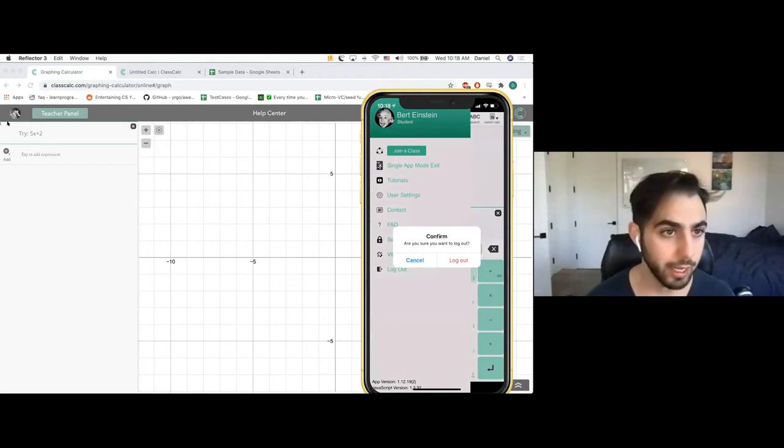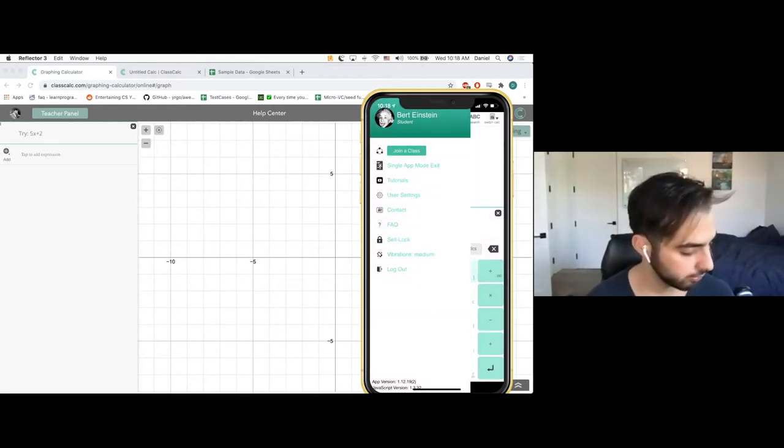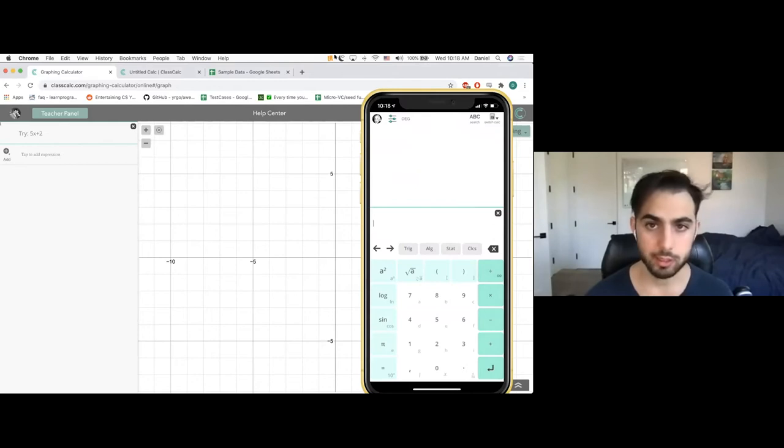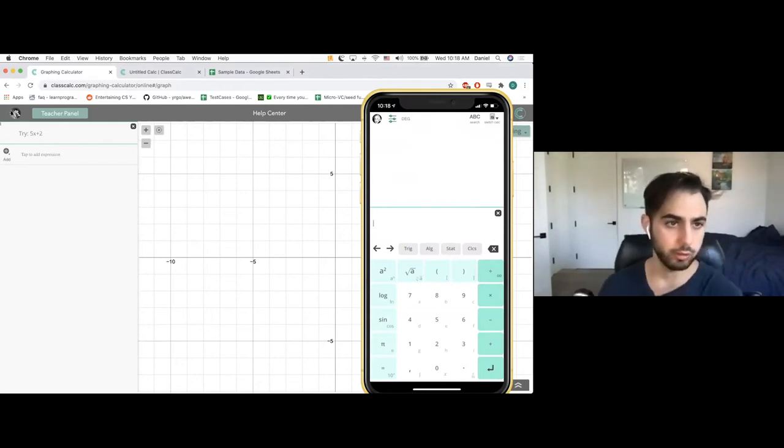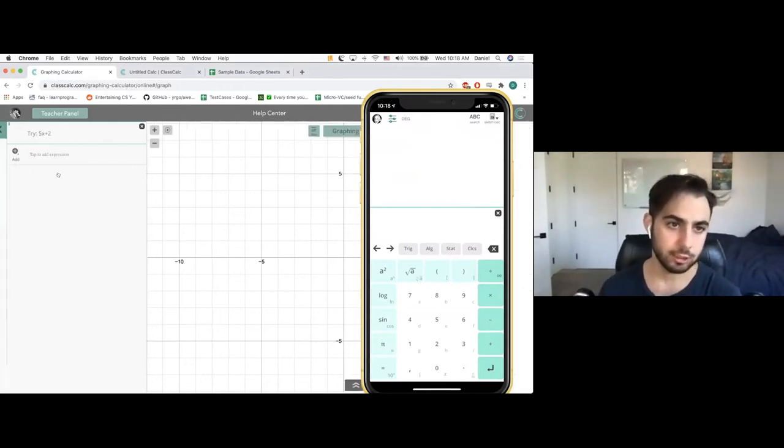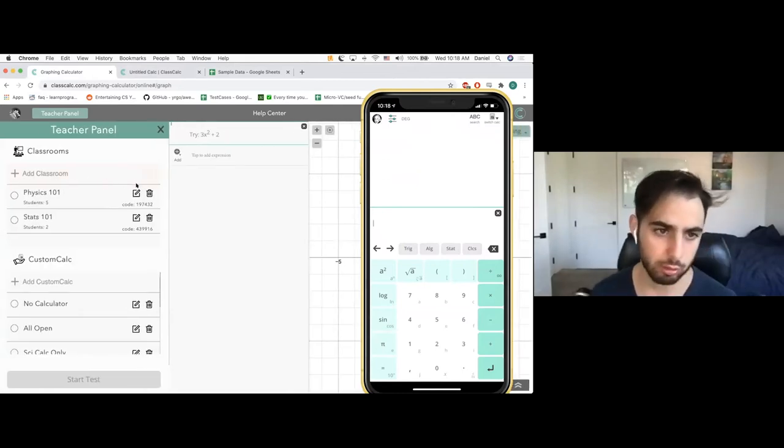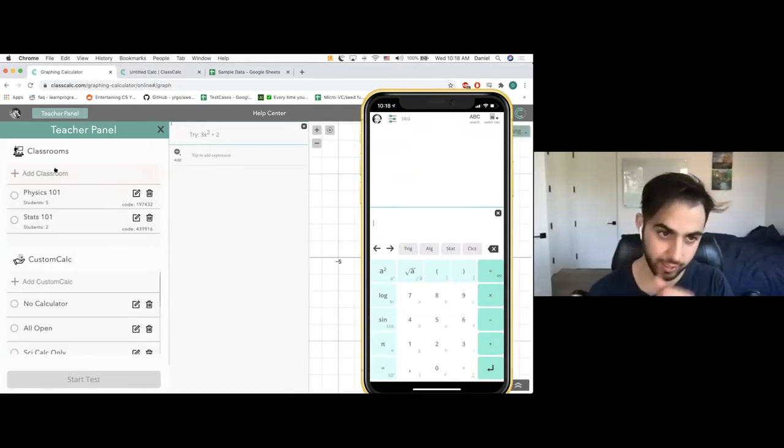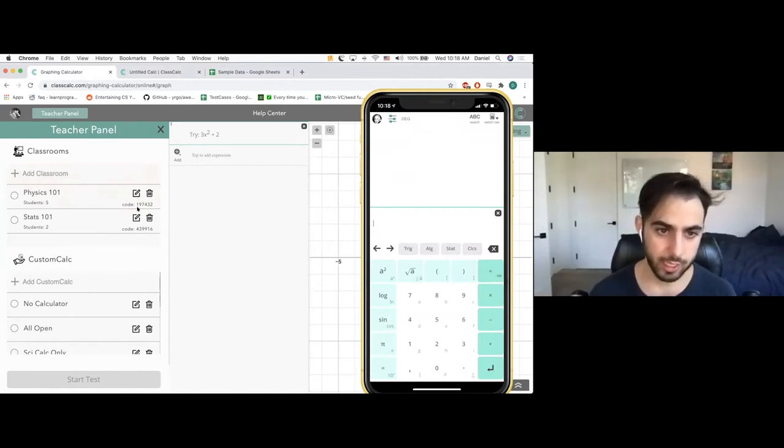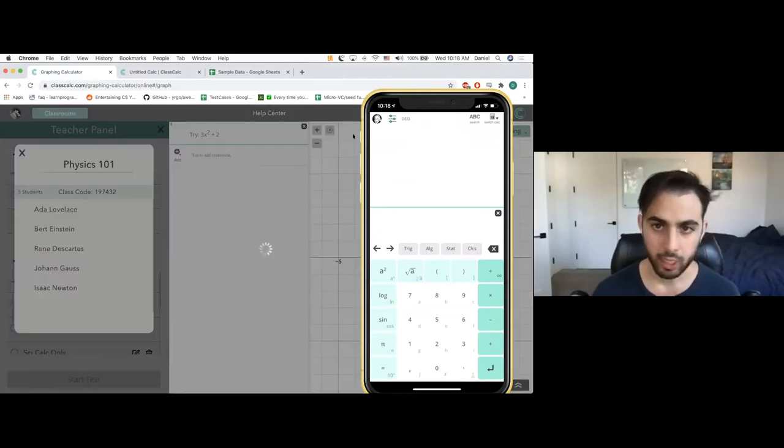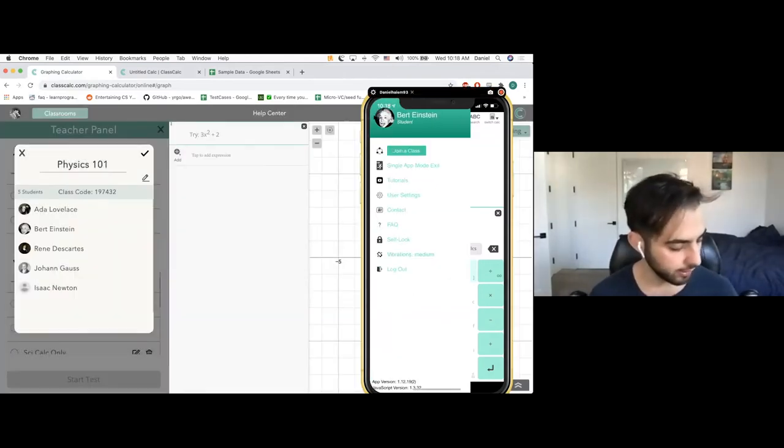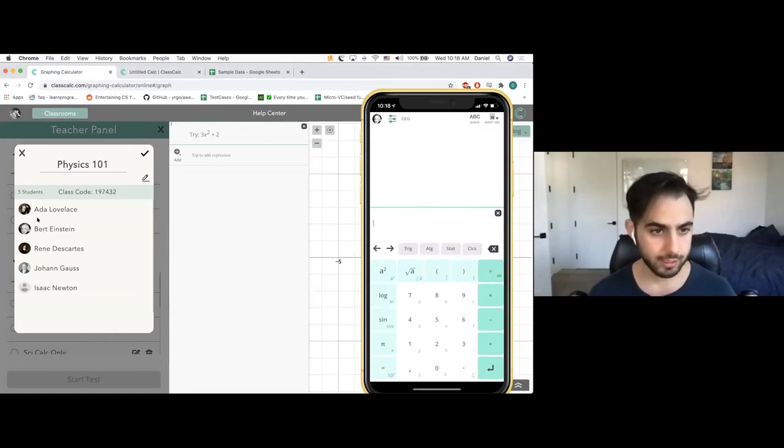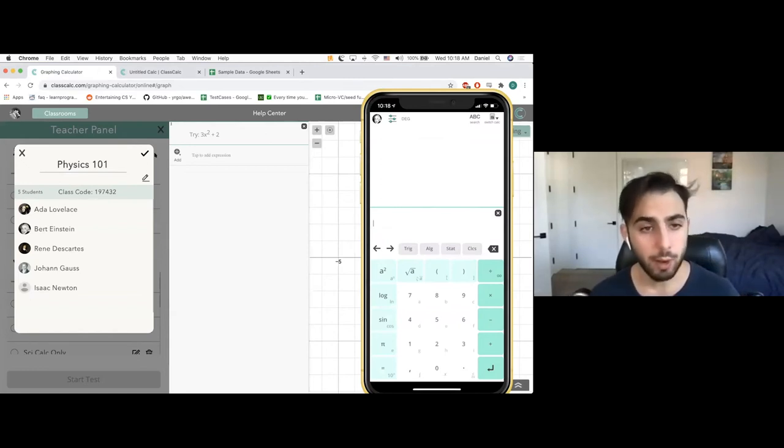And I am - don't log out - and I'm signed in as a teacher named Nicola Tesla on the computer. And so I, as a teacher, I create a virtual classroom, much like Google Classroom. I already did that. So I'm going to skip that part here, but I just click create a classroom. I name it. And I have this physics 101 class and it comes with the code 1-9-7-4-3-2. Einstein already joined that class. He went here. He could join the class, but he already joined that class. You can see him here along with some other smart people.